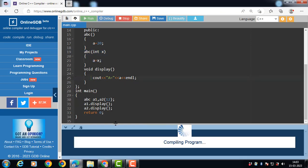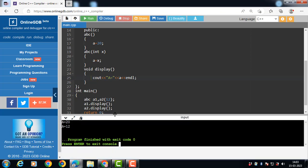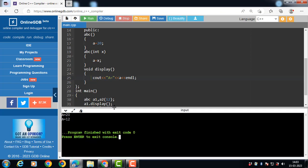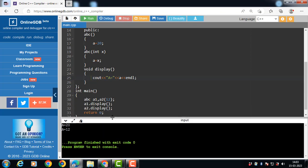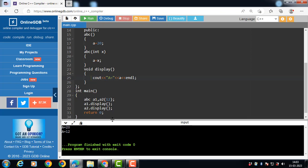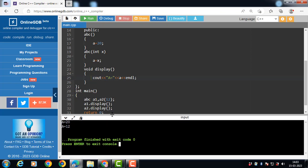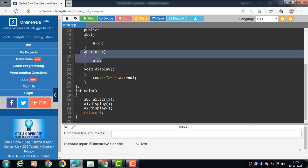Running this code, after execution the output is: a is 20, then a is 12. When the default constructor is called, the value of a is 20. When the parameterized constructor is called, the value of a is 12 is printed onto the screen. This is all about constructor overloading. Thank you.